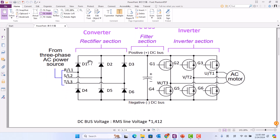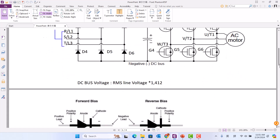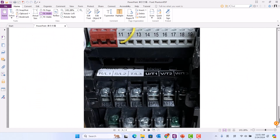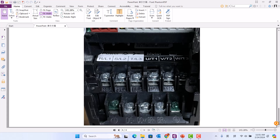We know the VFD has RST and DC bus terminals. The DC bus has a positive and a negative terminal. There are also UVW output terminals. Here you can see R, S, T, U, V, W, and the DC positive and DC negative terminals.